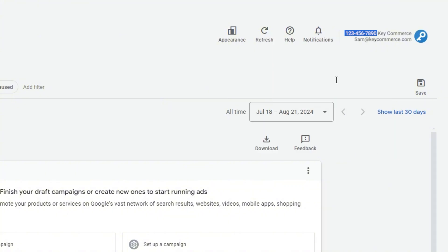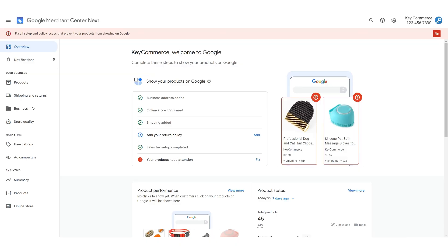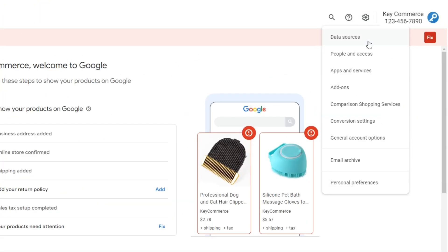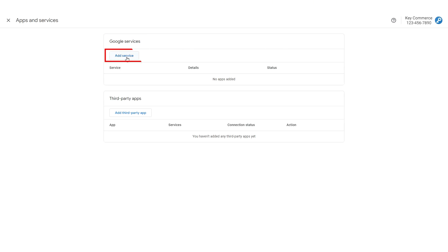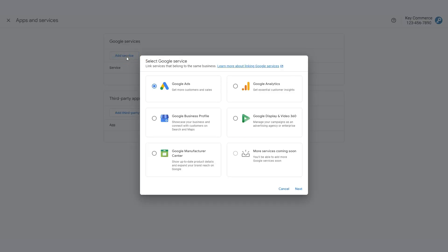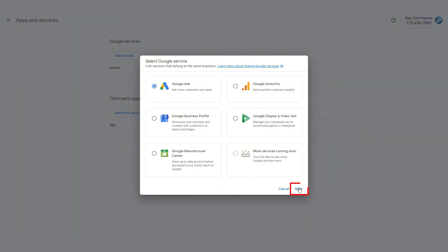If you don't know how to do that, simply write it down on a piece of paper. Now, open up your Google Merchant Center Next account and go to the gear icon to open up your settings menu. Click on Apps and Services. Under Google Services, click Add Service. Here, choose Google Ads and click Next.